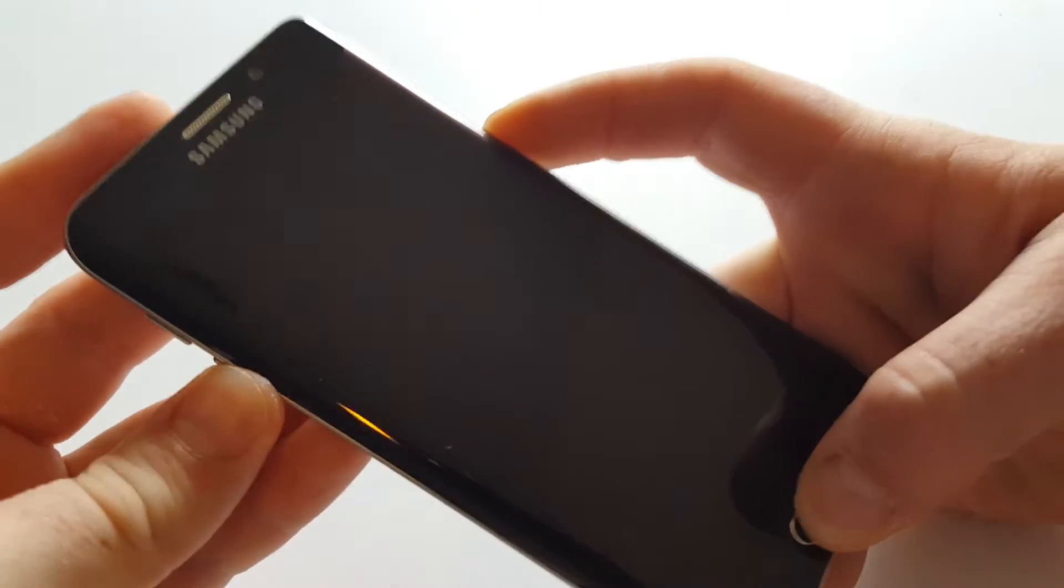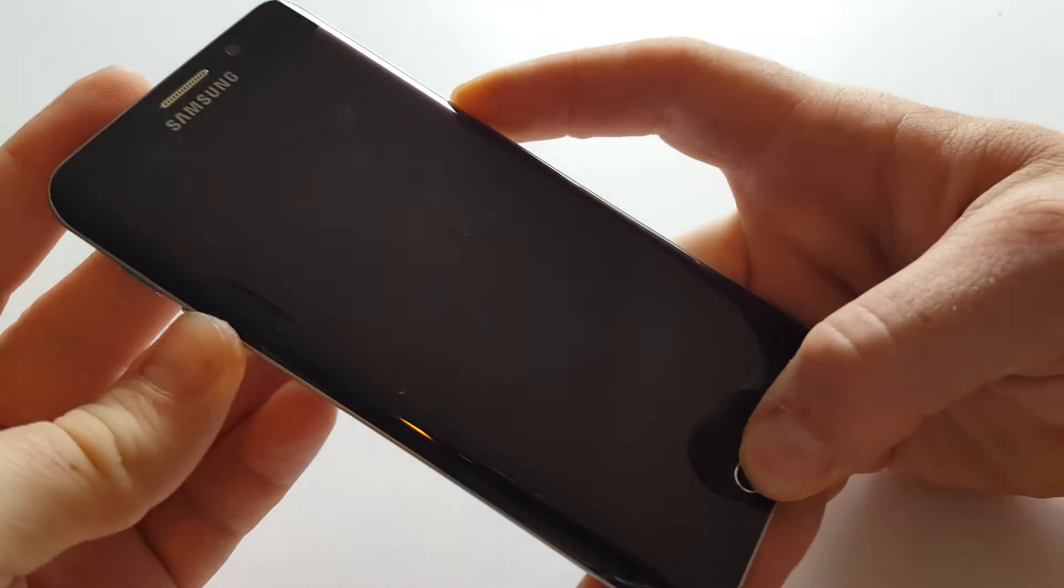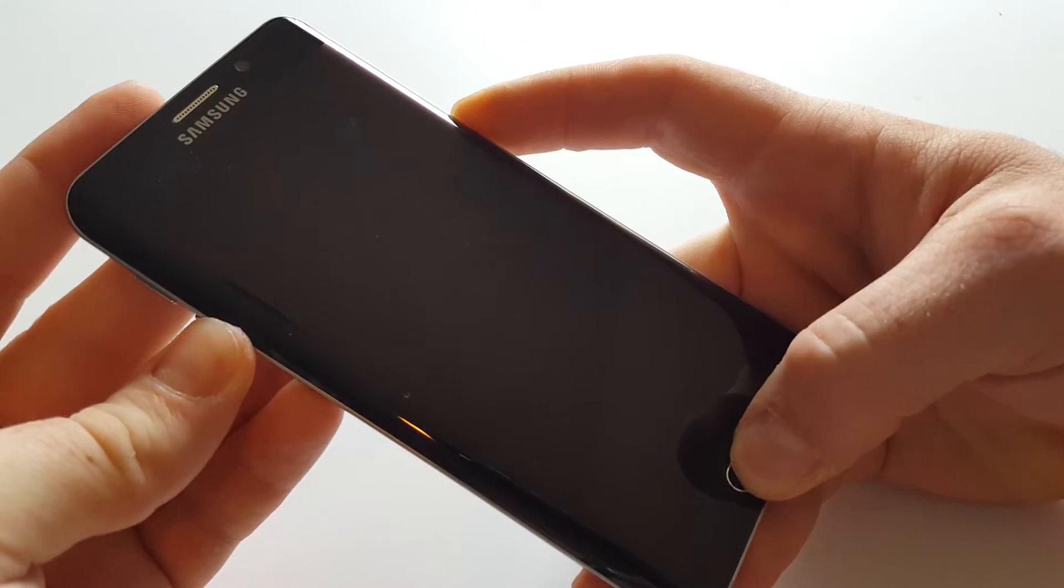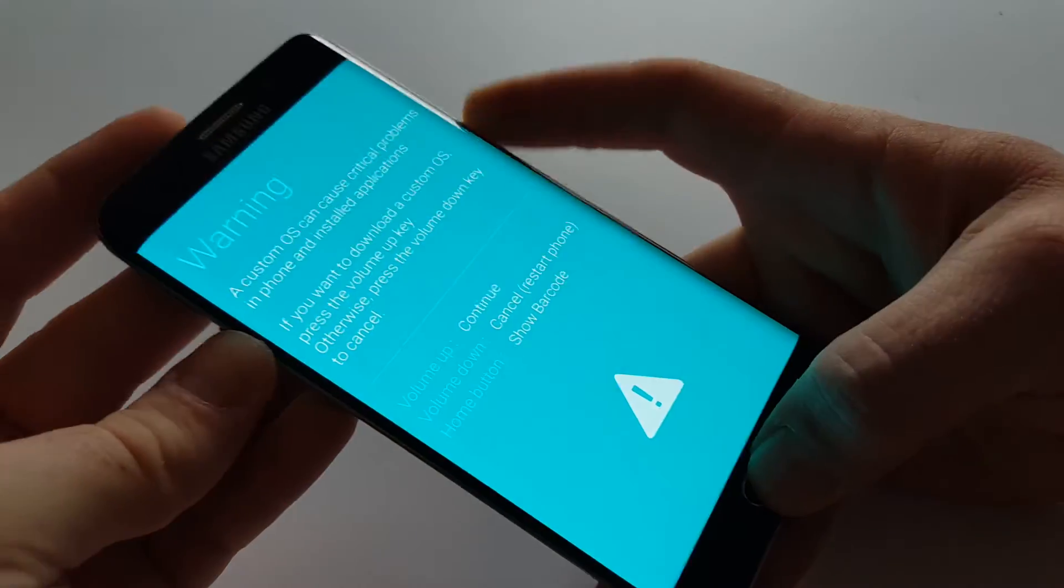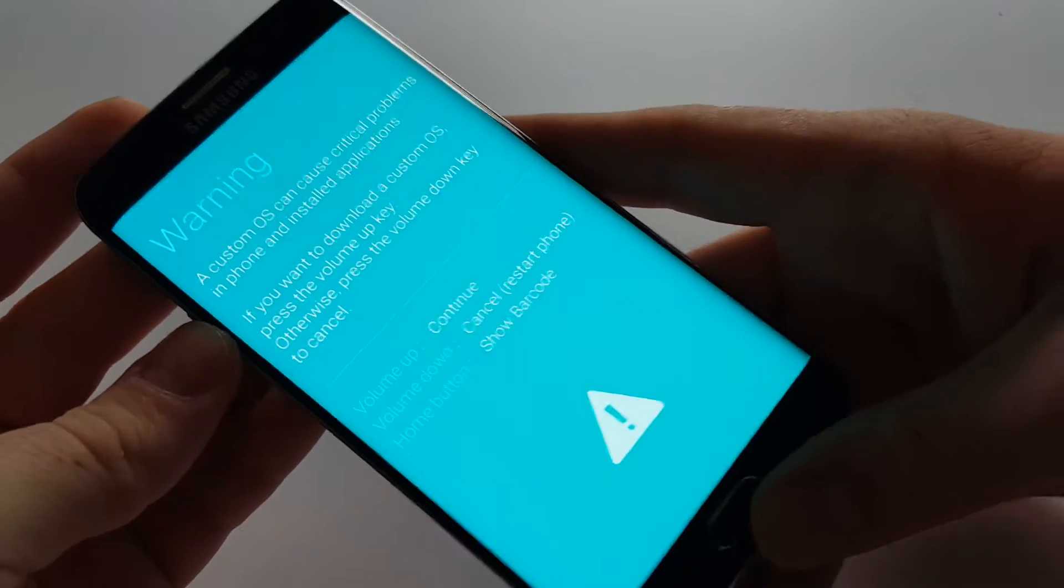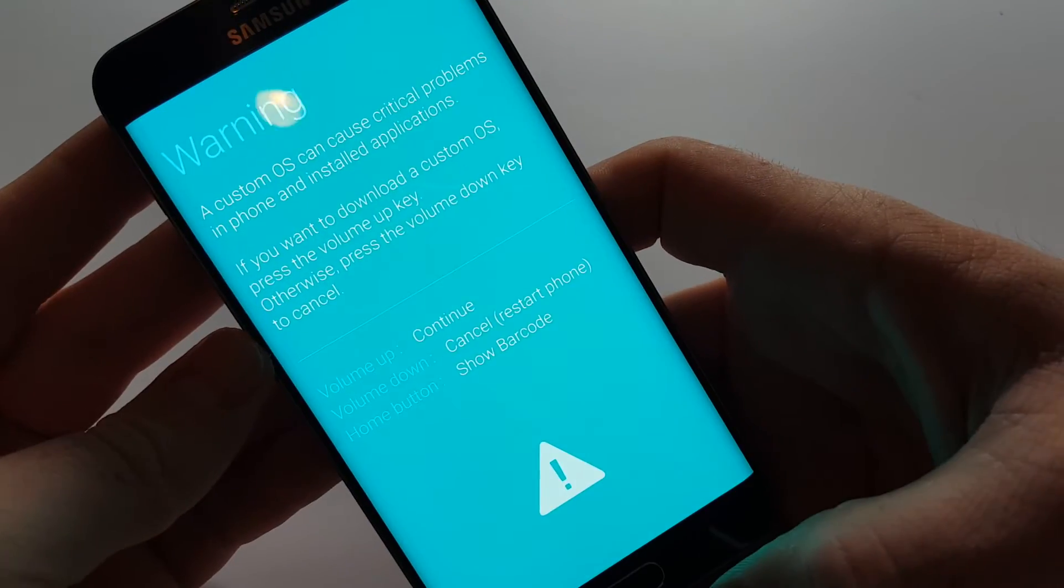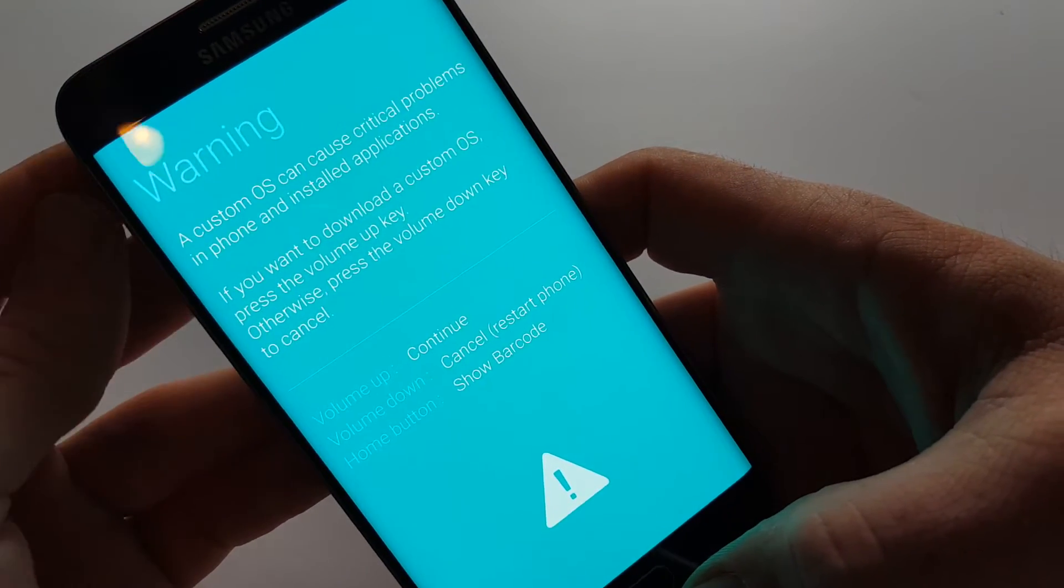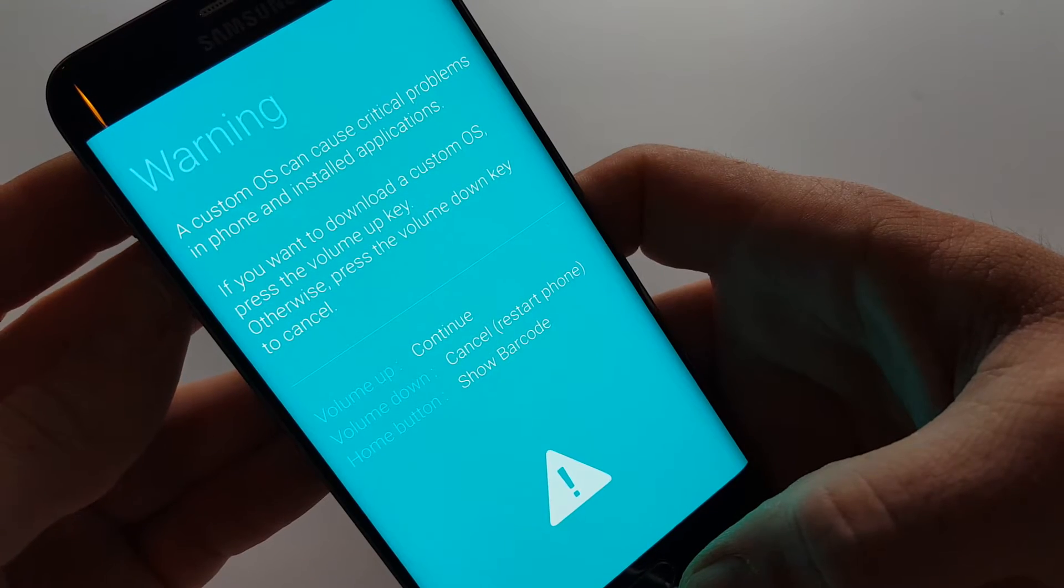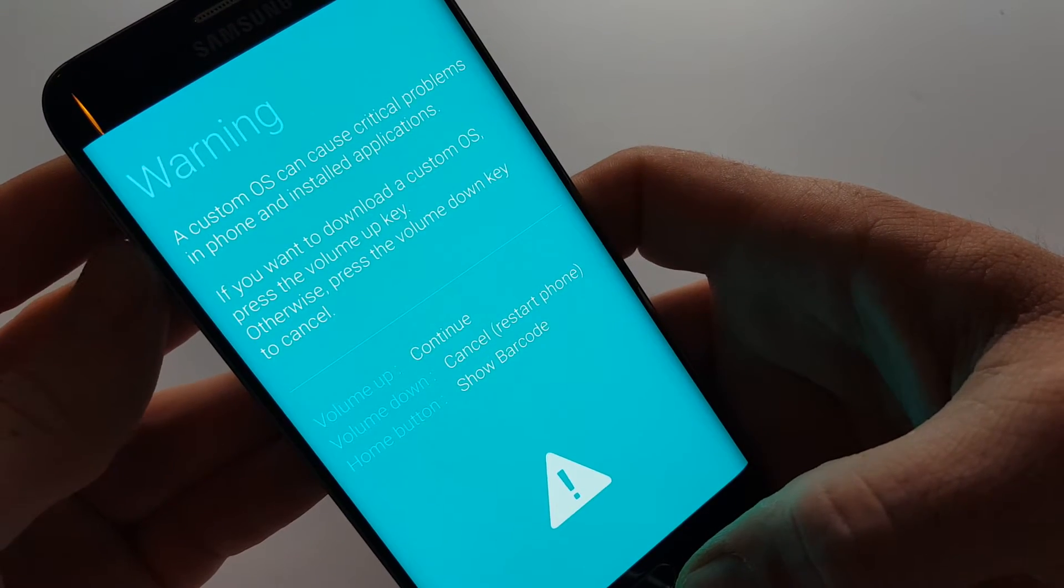When that happens, you go to download mode, which is this screen. Volume up continues, volume down cancels. If you hit cancel now, it'll restart the phone.